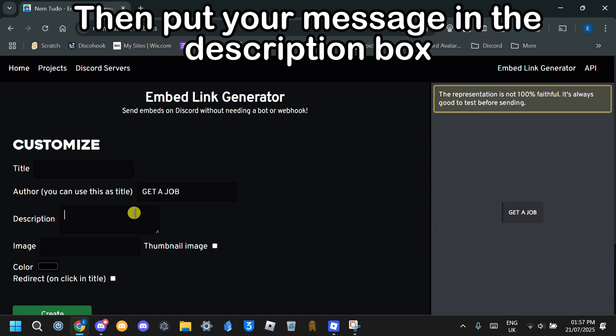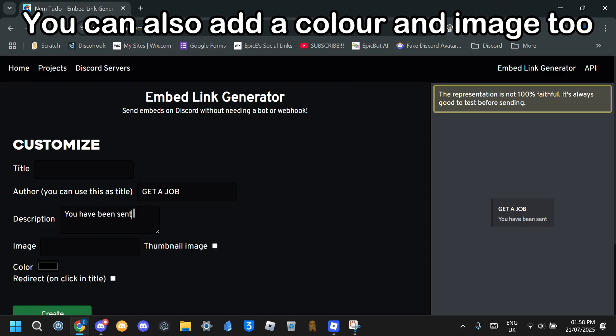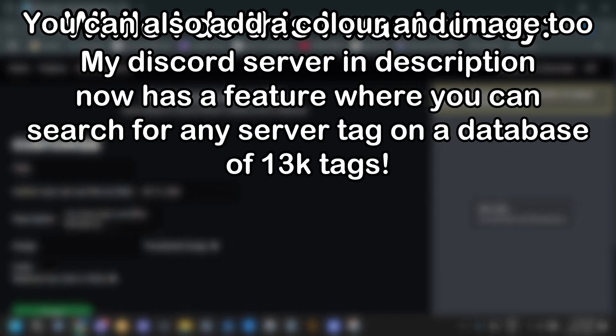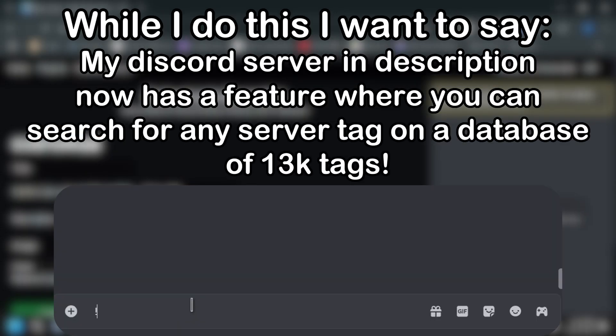Then put your message in the description box. You can also add a color and image too.